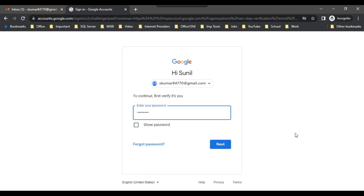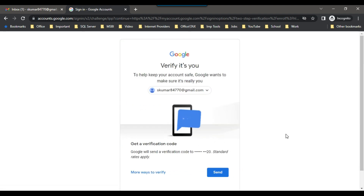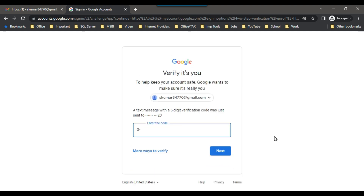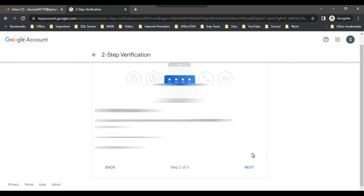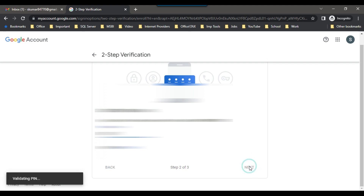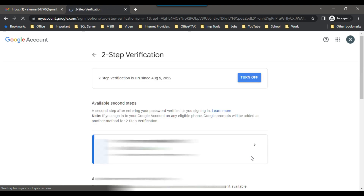It is asking me to type my password again, so I can paste the password and click Next. It will send a verification code to my cell phone number. I can click Send, enter the code I received, and click Next. After entering the code, it worked — I can click Turn On two-step verification. Now you can see the message that two-step verification is on.